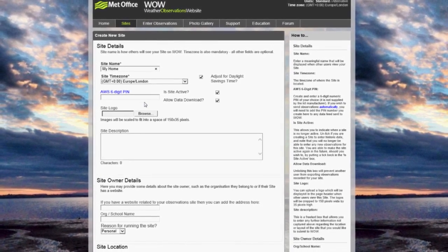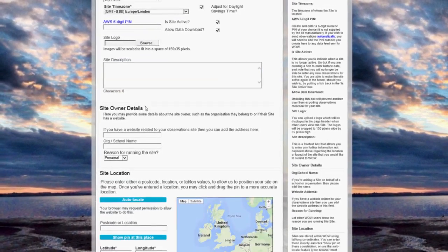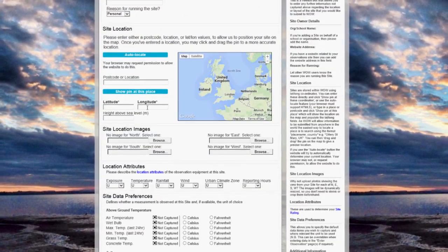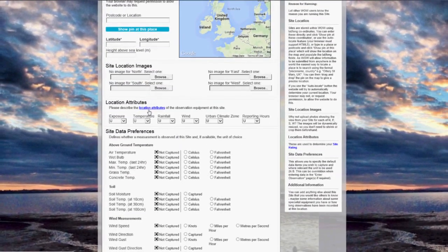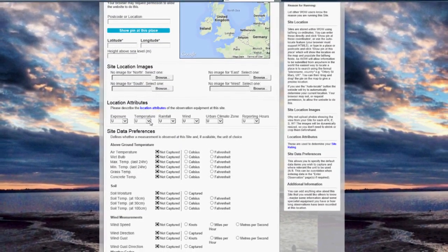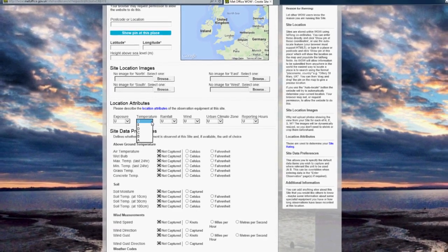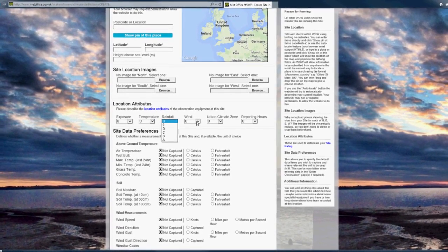When creating your WOW site, please select the location and sensor attributes to give a site rating. This will help others interpret your data and in turn help you understand other users' data better.